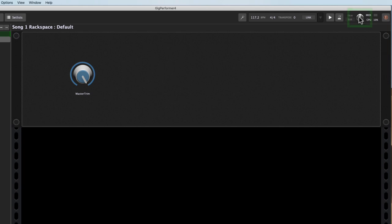Now from there, this trim knob might be a little small to grab in the middle of a performance. So I've got the ability now to adjust that and map it to a knob.